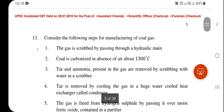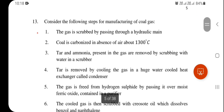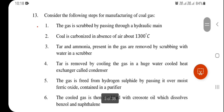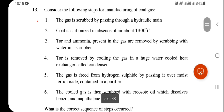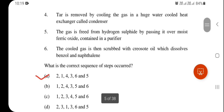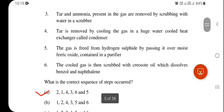Next question: What are the correct steps for manufacturing coal gas? Step 2: coal is carbonized in absence of air at about 1300°C. Step 1: gas is scrubbed in a hydraulic main. Step 4: tar is removed by cooling in a water-cooled condenser. Step 3: tar and ammonia are removed by scrubbing with water. Step 6: gas is freed from hydrogen sulfide over moist ferric oxide in a purifier. Step 5: cooled gas is scrubbed with creosote oil to dissolve benzene. The correct sequence is 2, 1, 4, 3, 6, 5.